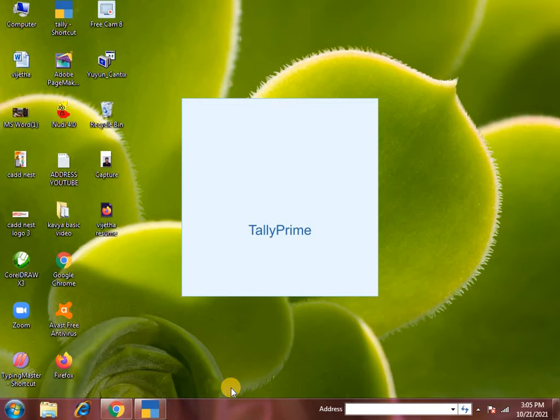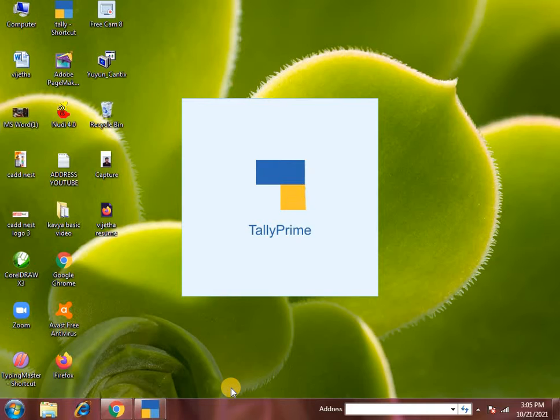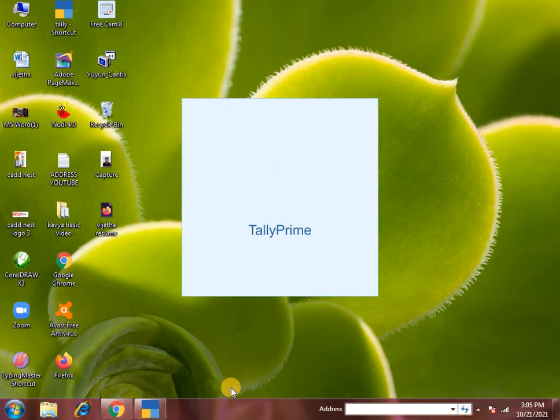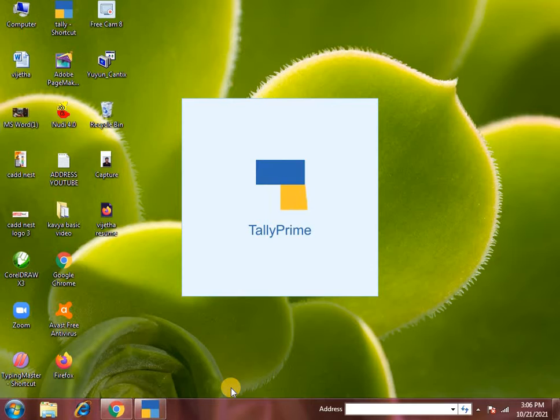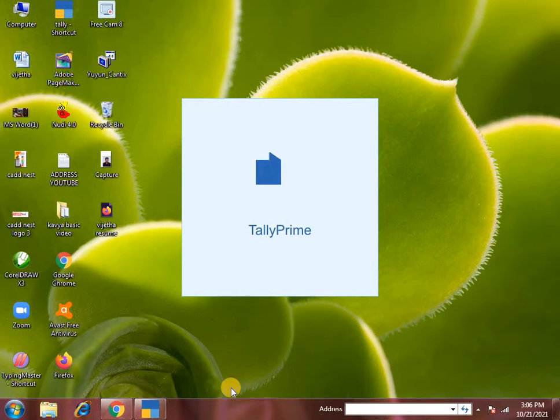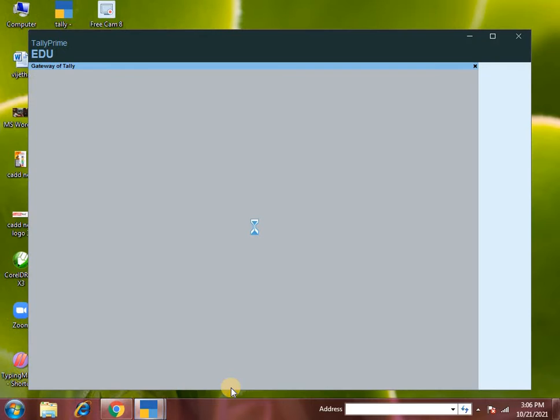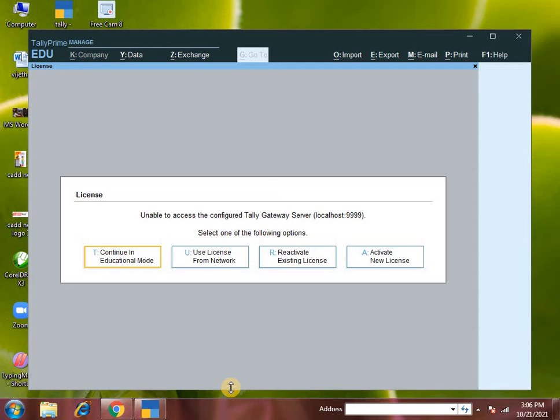Hi, hello, this is Deepika from CADD Nest Skill Development Center. Tally Prime first day, first class. This is an accounting software. Already we covered the introduction in the last video - what is Tally, what is the use of learning Tally, and what all we can do using Tally. In this video, we'll cover Tally Prime company creation.